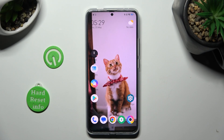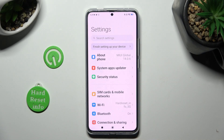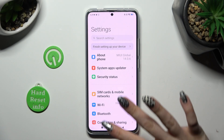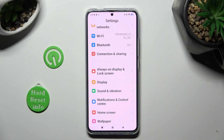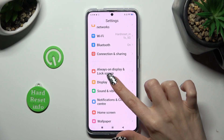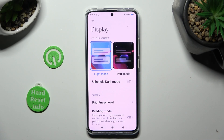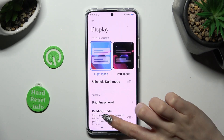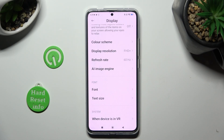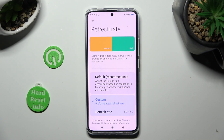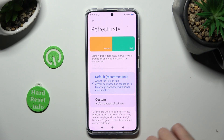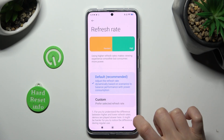You need to begin by opening Device Settings and scrolling down just a bit to access Display. After that, scroll down again, click on Refresh Rate and tap on Default or Custom.